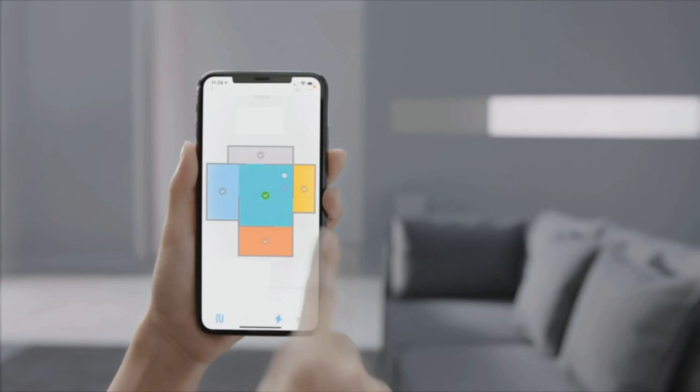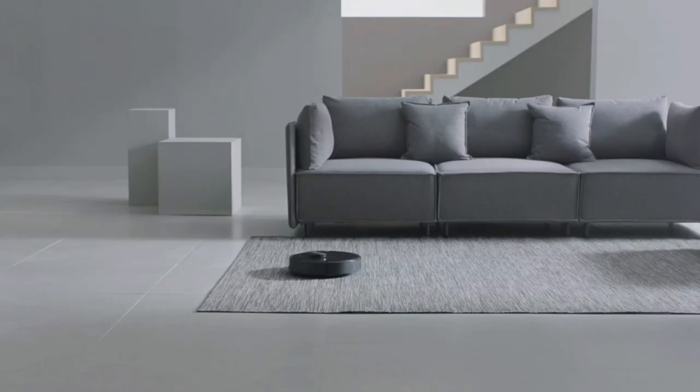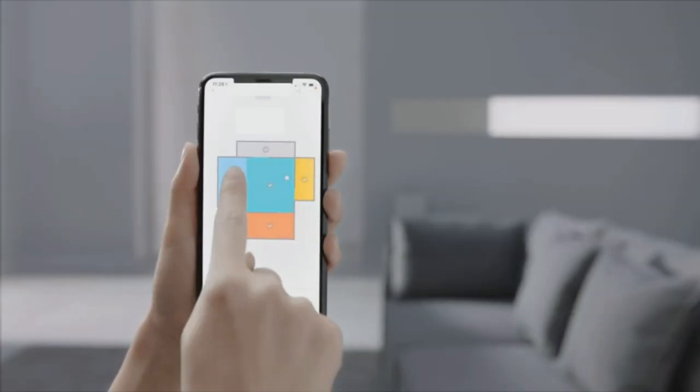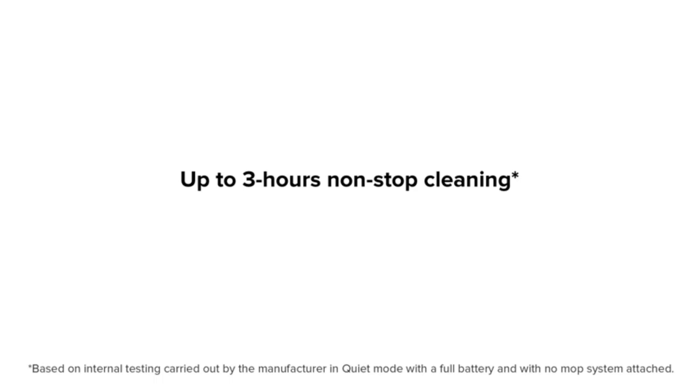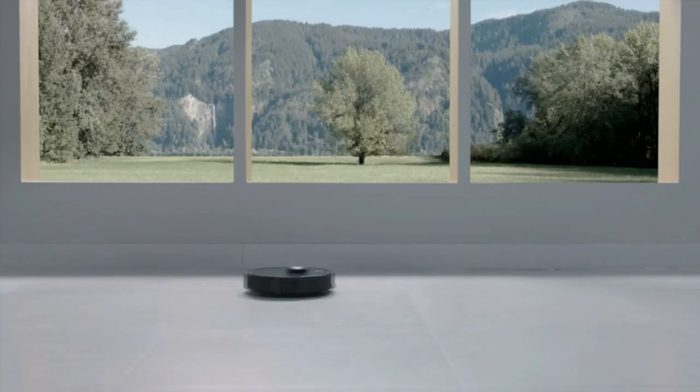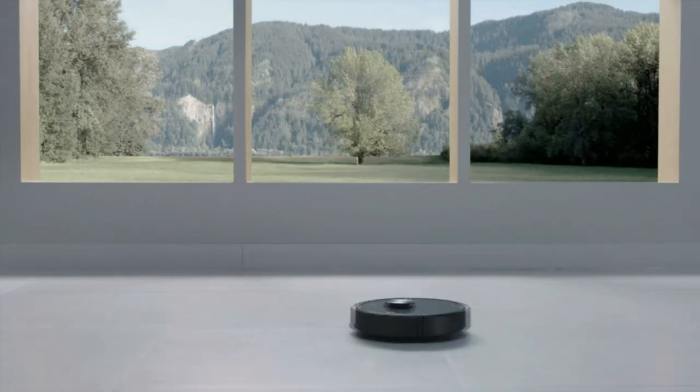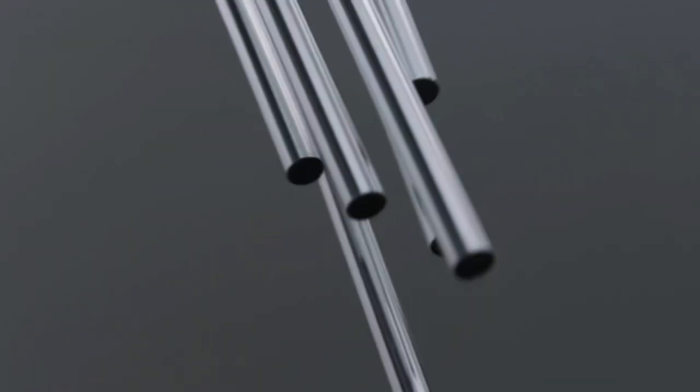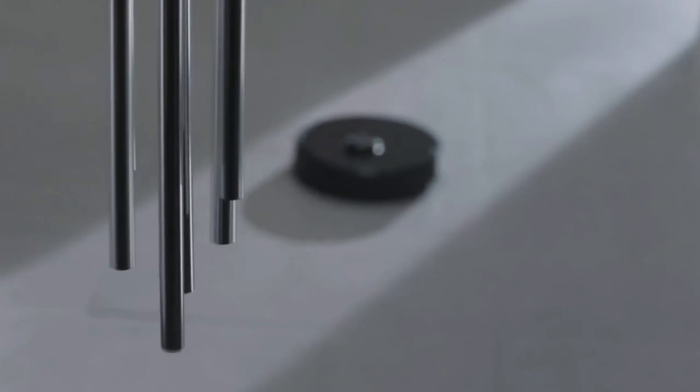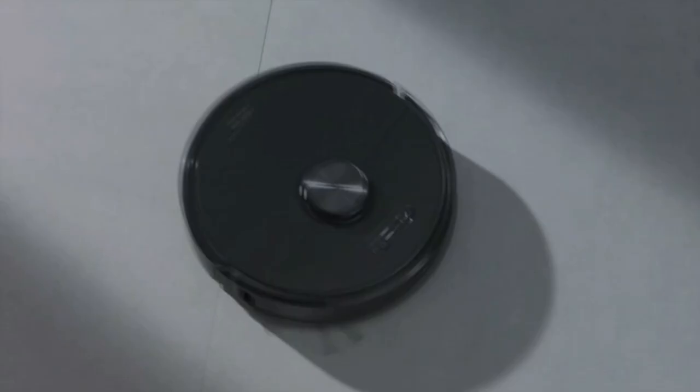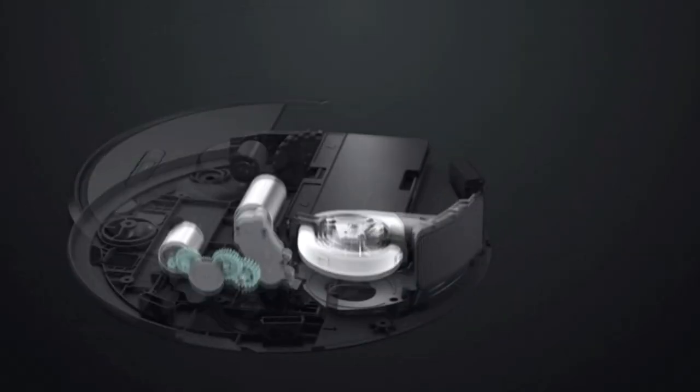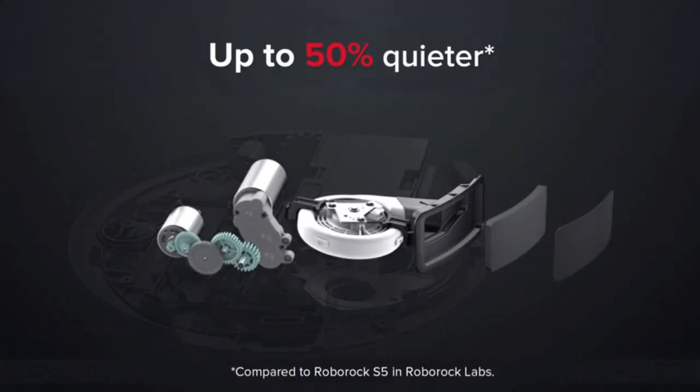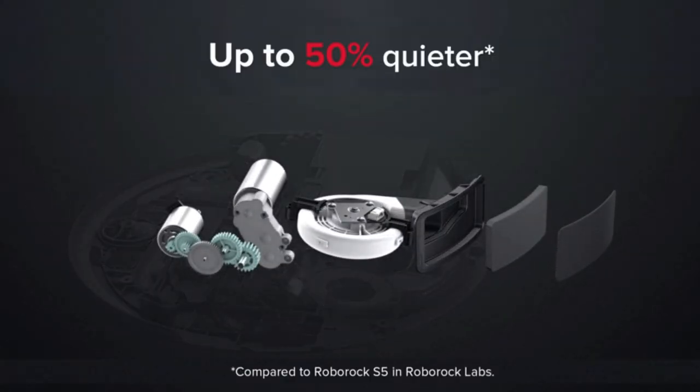A robot vac needs maintenance like any other small appliance. While using it takes just a press of a button, all our experts stress the importance of regularly cleaning brushes and filters, and running the vac when no one is in the room to keep indoor air quality clean and avoid re-suspended particles.